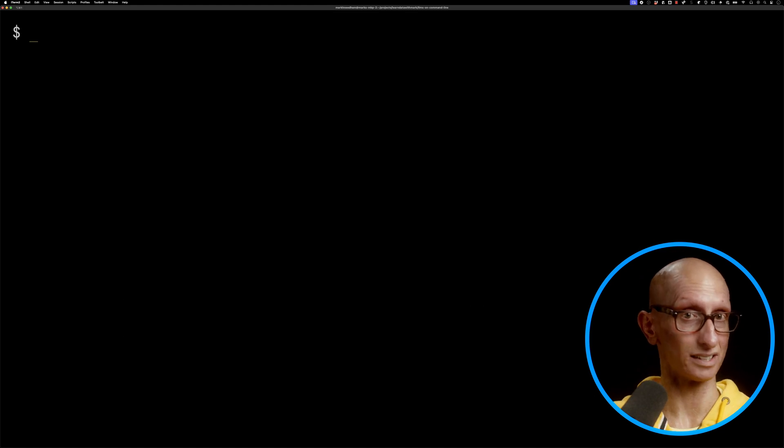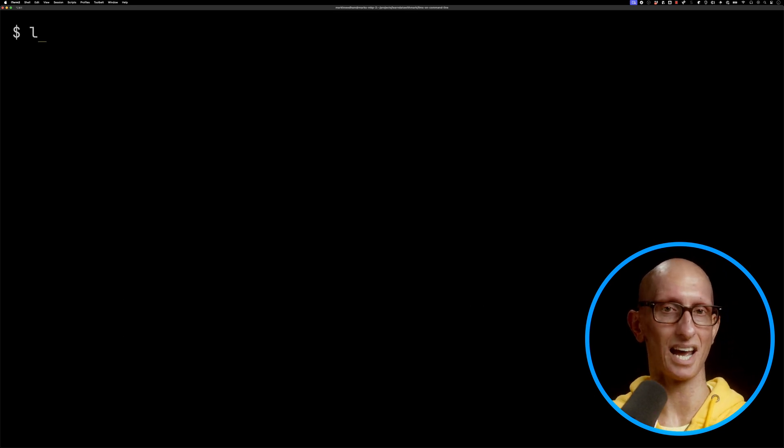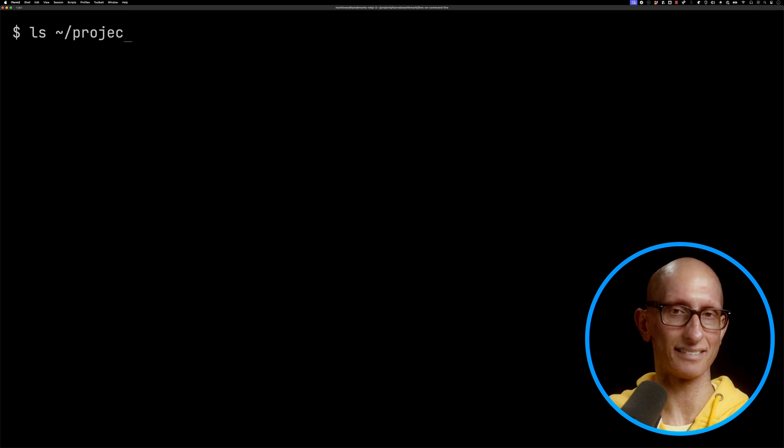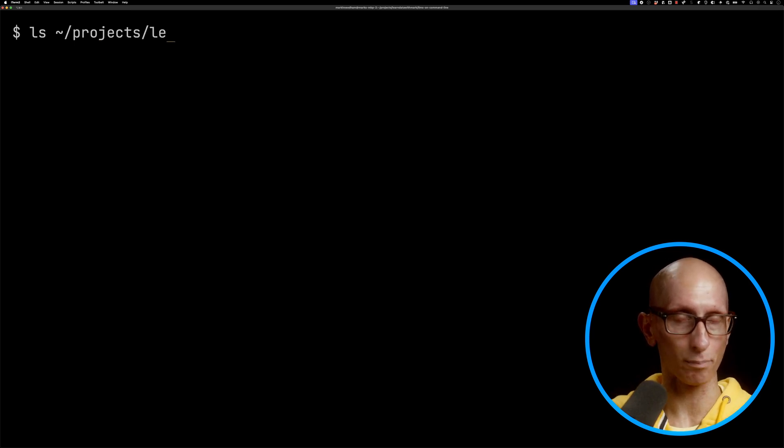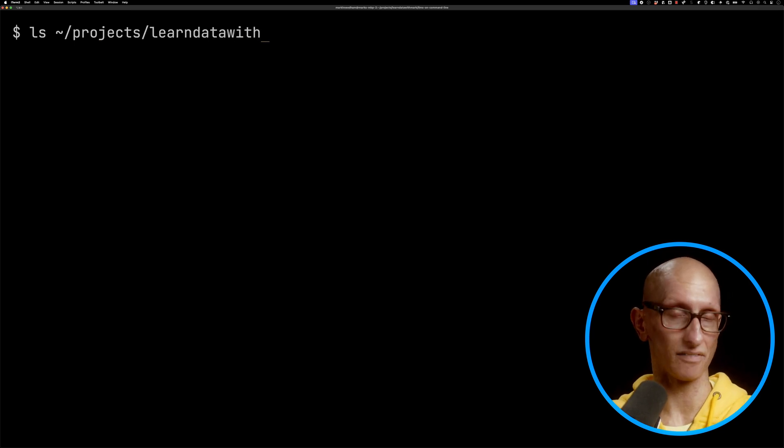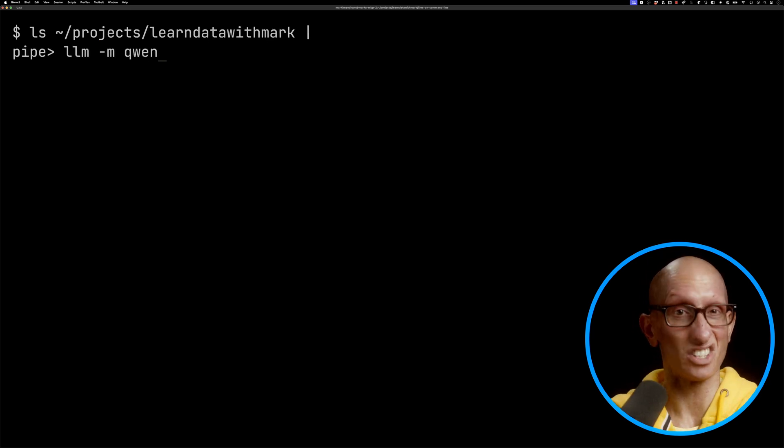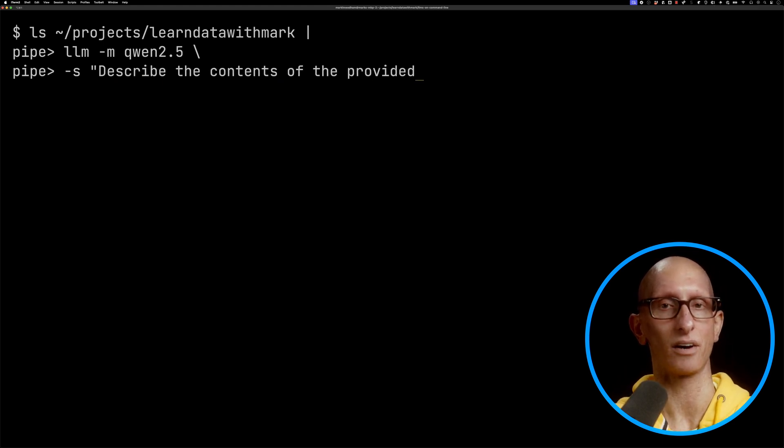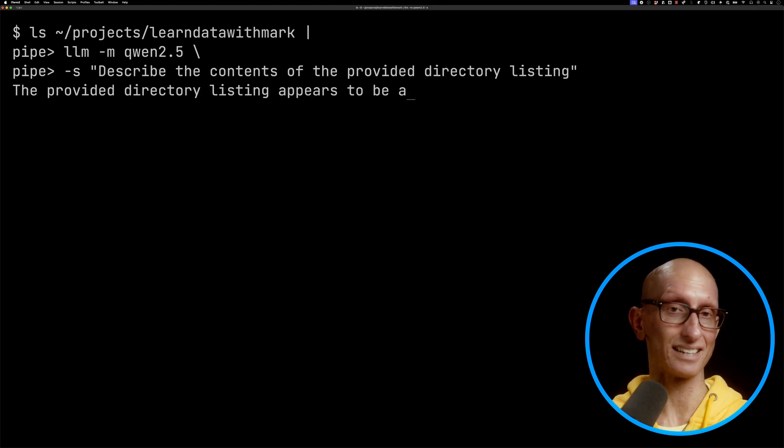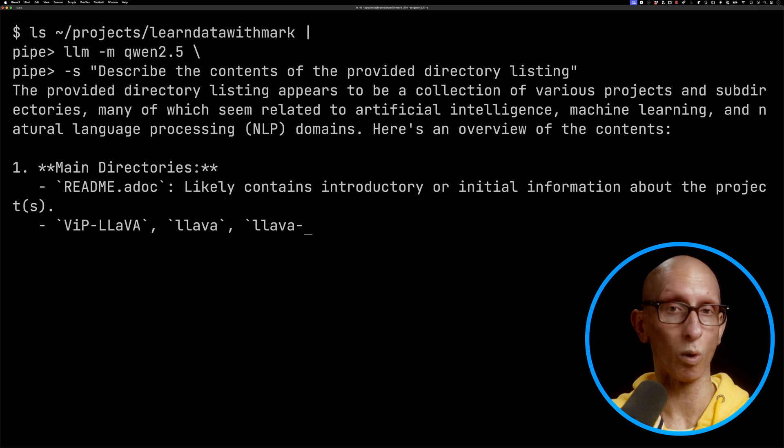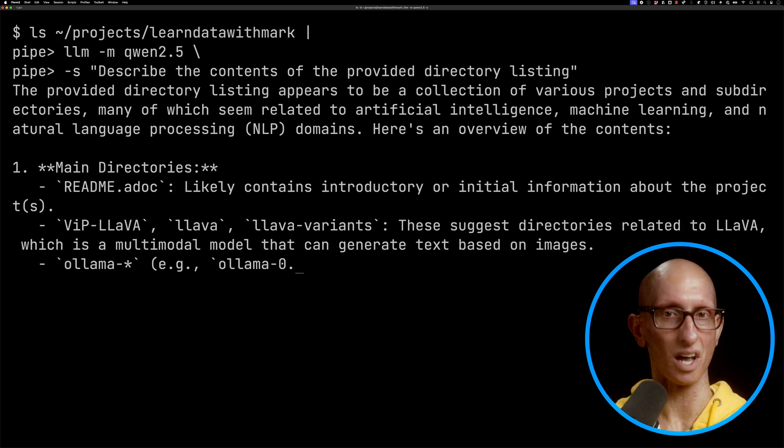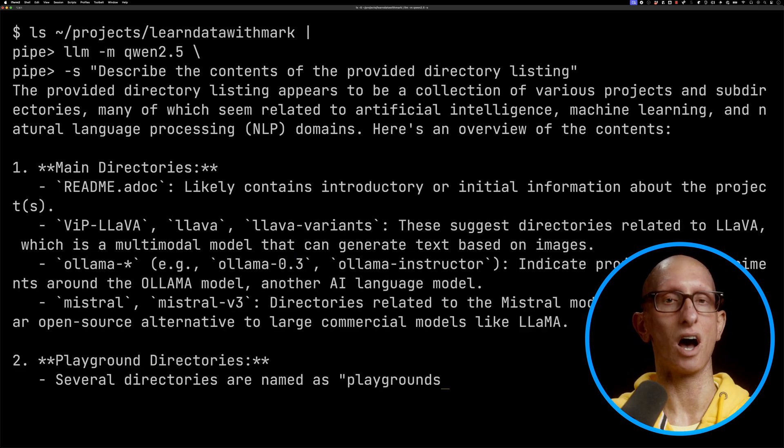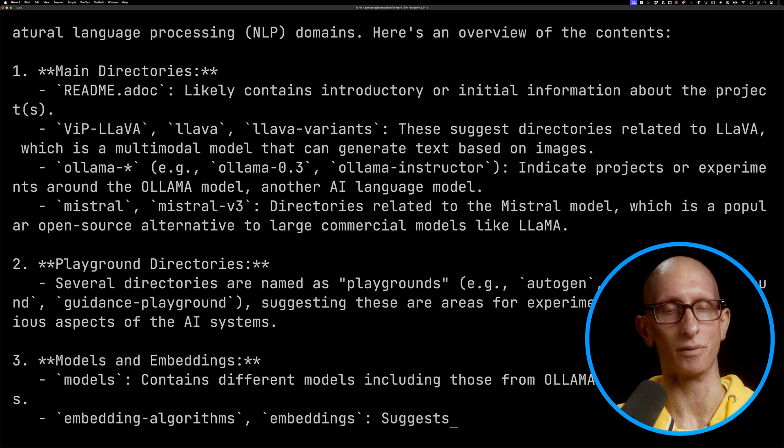Another cool thing we can do is pipe in a directory listing. I'm going to give it the listing of all the projects for videos I've done on this channel. I'm going to say let's use the Quen 2.5 model and describe the contents of the provided directory listing. You can see it goes off and attempts to work out what is in this folder just based on the names of the directories at the top level.